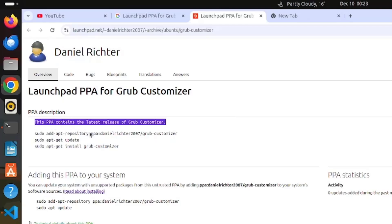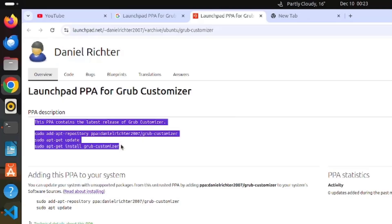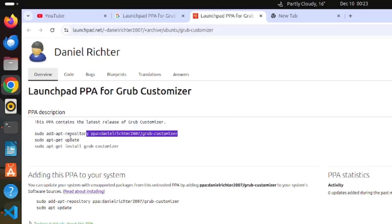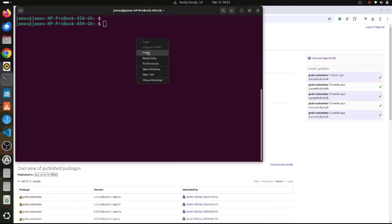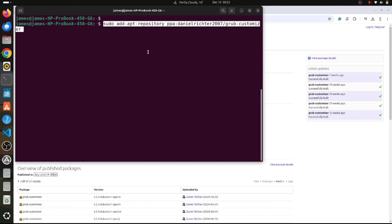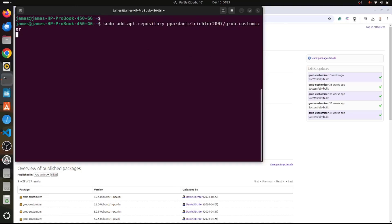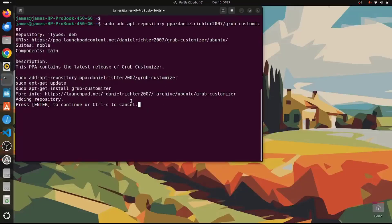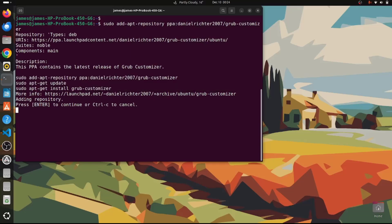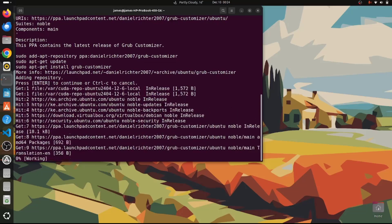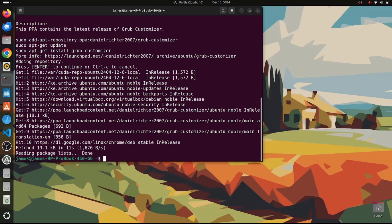The page provides instructions on how to install GRUB Customizer. We've already updated the local package index, so the next step is to add the PPA. Copy the add-apt-repository command, head back to the terminal, and run it. The PPA contains the latest release of GRUB Customizer and lists the installation instructions. Press Enter to continue. This adds the PPA to your sources list, and once that process completes, we are done.